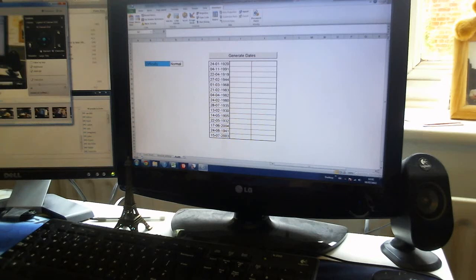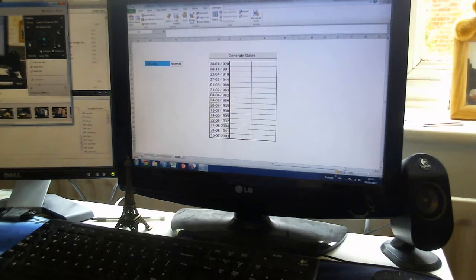Hey, you might have seen my previous videos where I calculate days of the week from dates. If you haven't, there's a link appearing now.